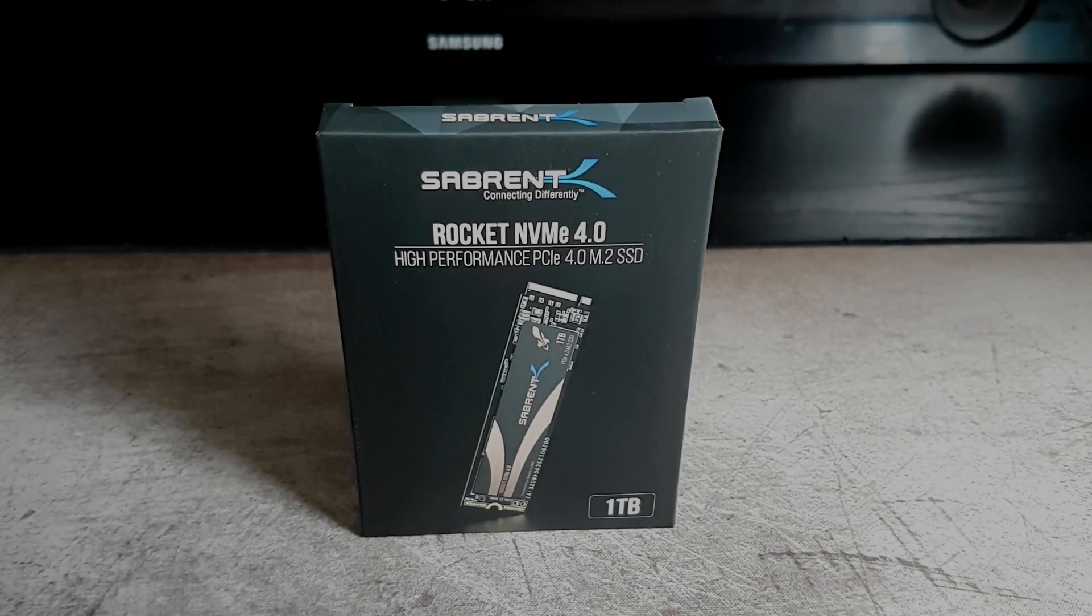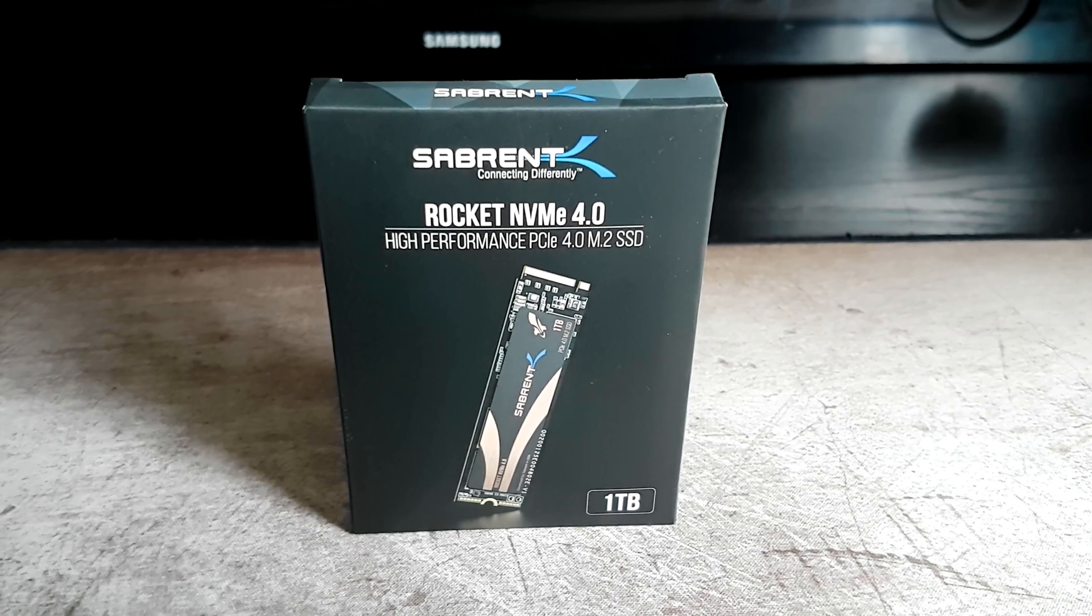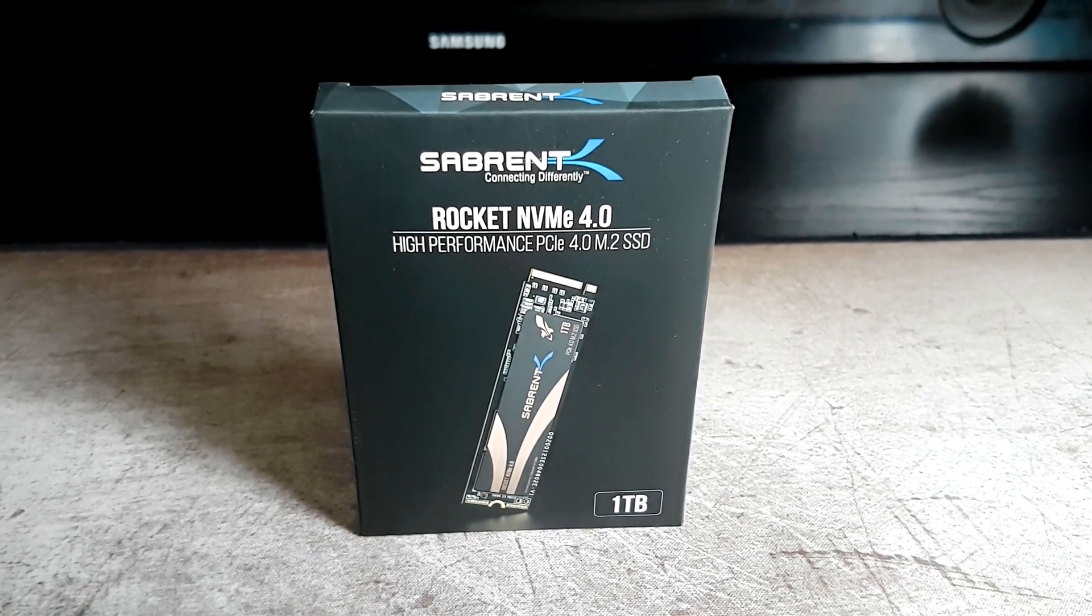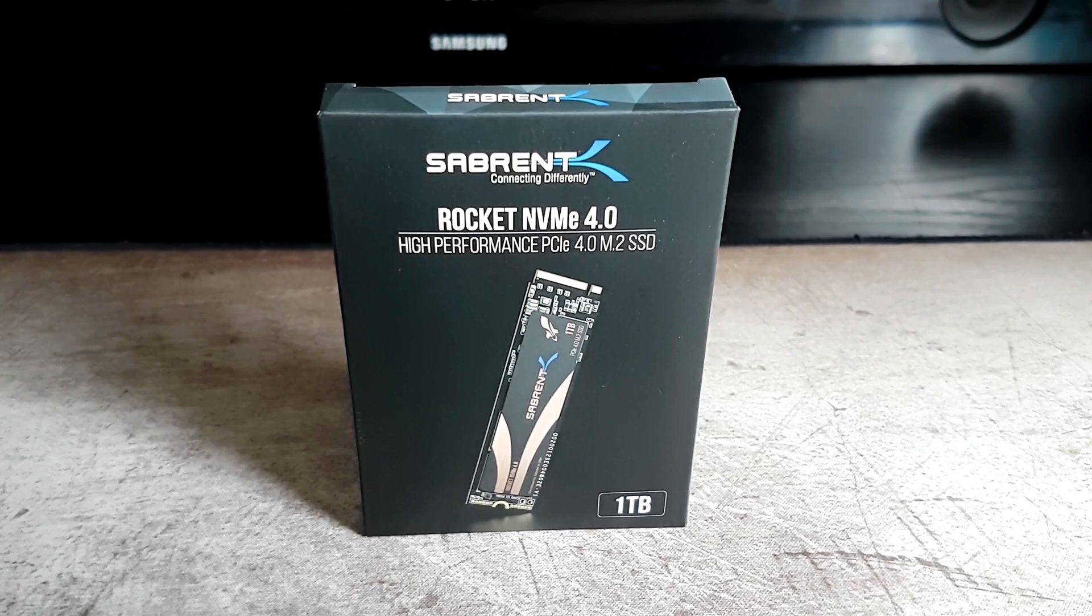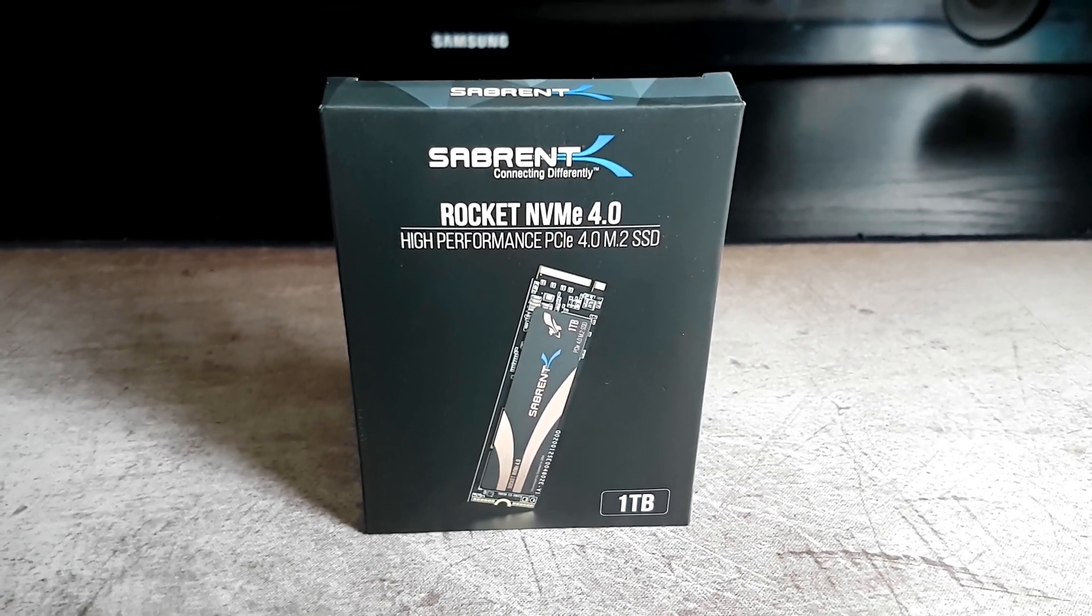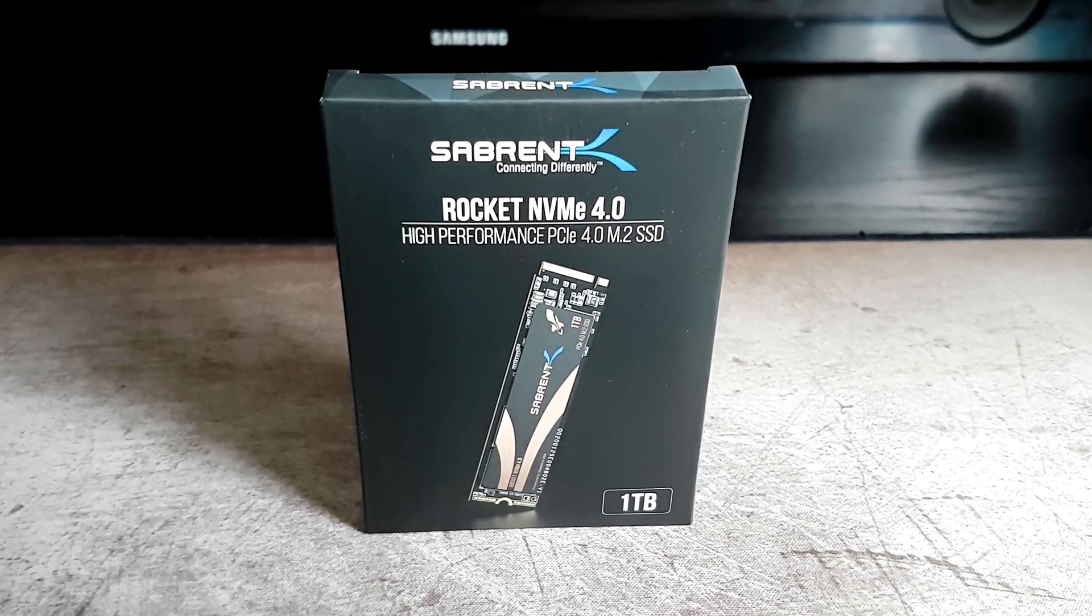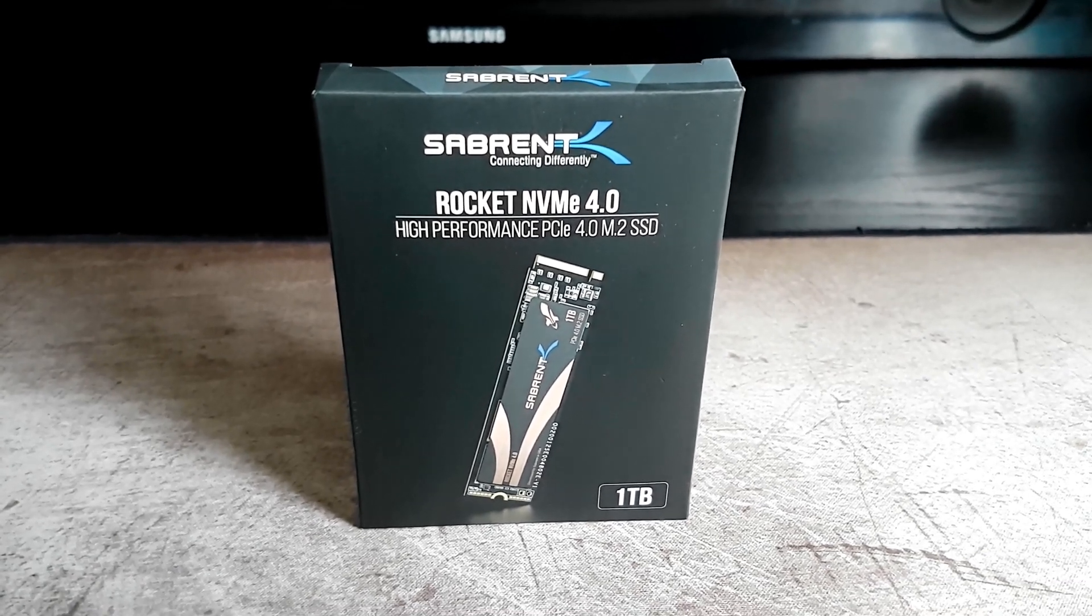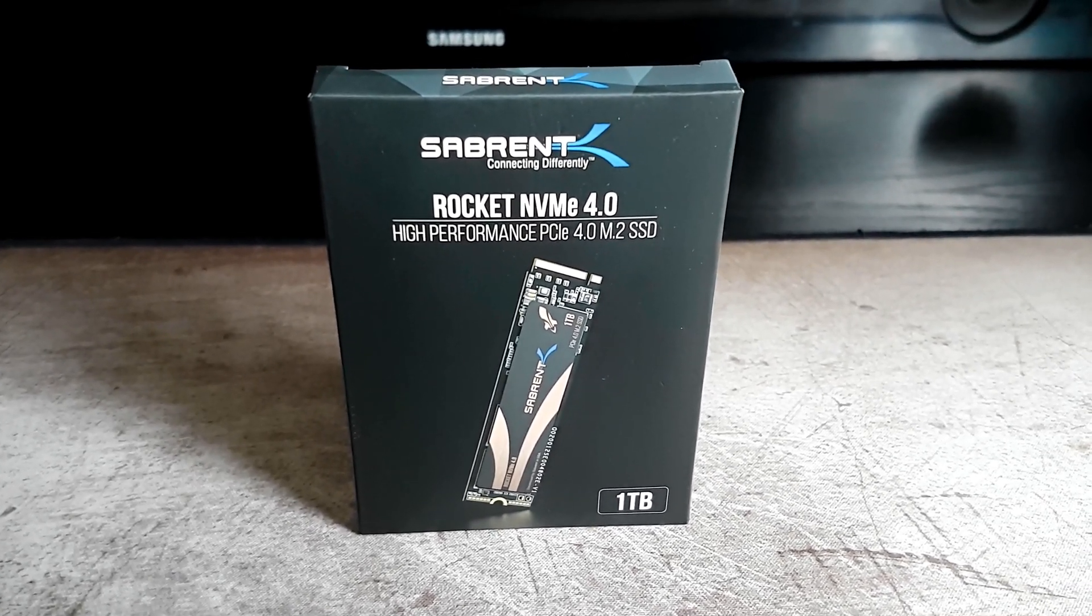Welcome back to the channel guys, today I'll be looking at the Sabrent Rocket NVMe 4.0 M.2 SSD, and that is quite the mouthful. This will be the one terabyte offering I'll be showing off today. If you're into high speed storage, this could be a drive that may interest you, especially with the newly released PCIe Express 4.0 standard. This drive does take advantage of that, so this could be the edge you've been looking for.